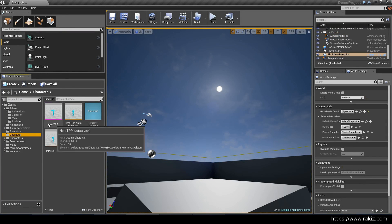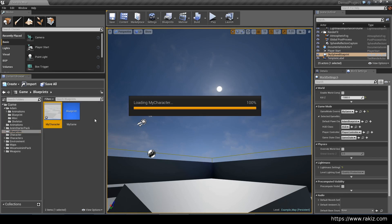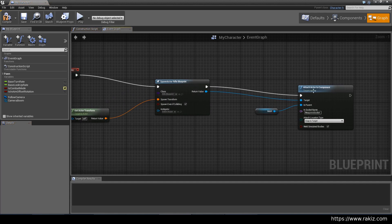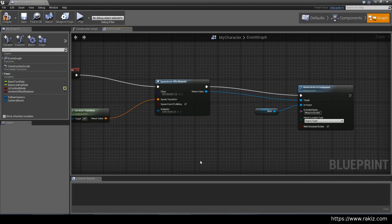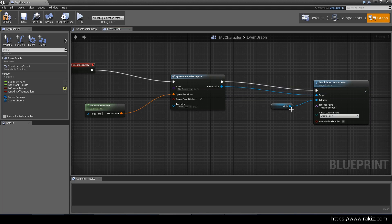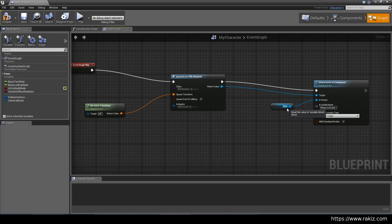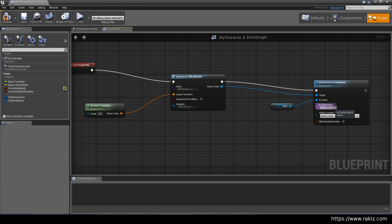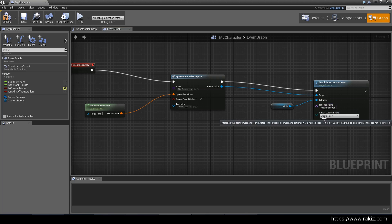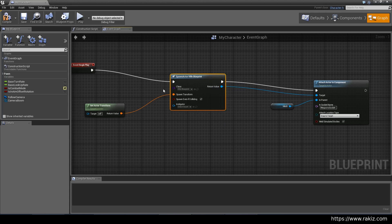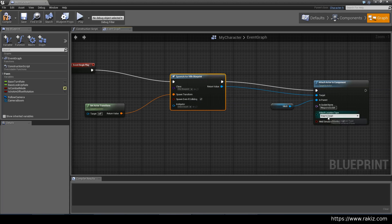So we just need to create that and then we bring it into our blueprint and just spawn it and then attach actor to component. So attach the actor to the component means the parent will be the mesh, your character's mesh. And this is the target to attach to the mesh and you give the socket name here. Weapon socket. We created this weapon socket on the skeletal mesh and then just do snap to target. And this node also requires a spawn transform. So I just use the actor's transform.